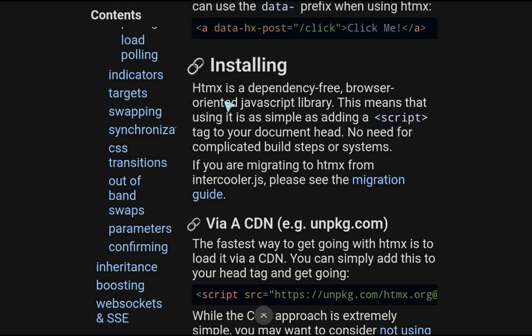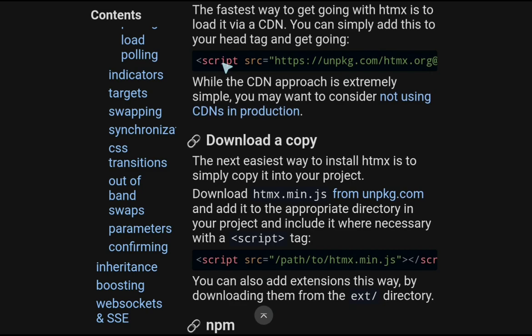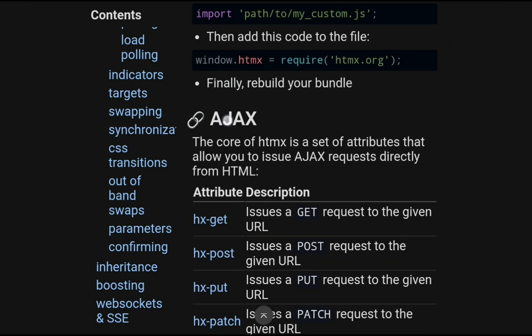This keeps you firmly within the original web programming model using hypertext as the engine of application state. Installation: HTMX is a dependency-free browser-oriented JavaScript library. This means that using it is as simple as adding a script tag to your document, no need for complicated build steps or systems. With React and all these libraries, you are going into a hell of dependencies that you add and builds and compatibilities between versions. This has just saved you all of this. You can get it from CDN, from a local copy, from npm, from webpack.